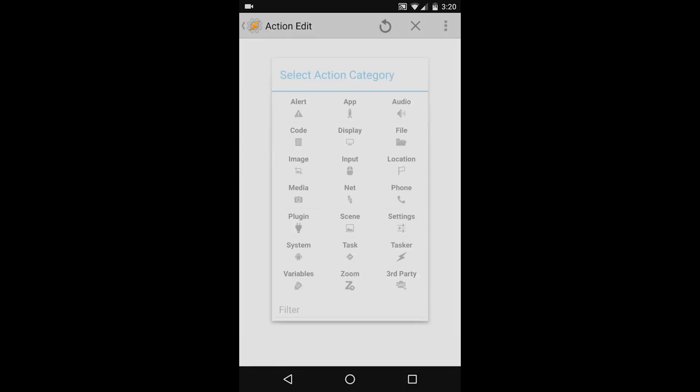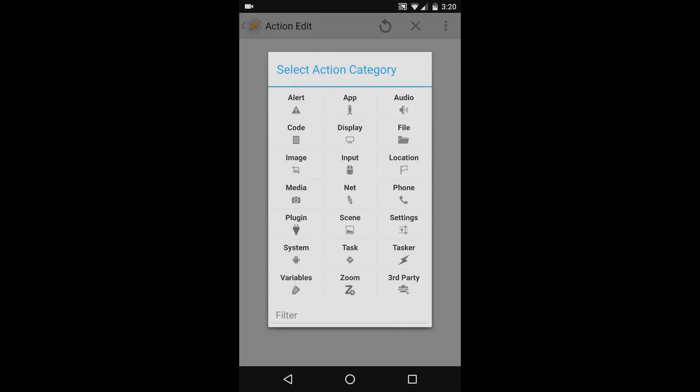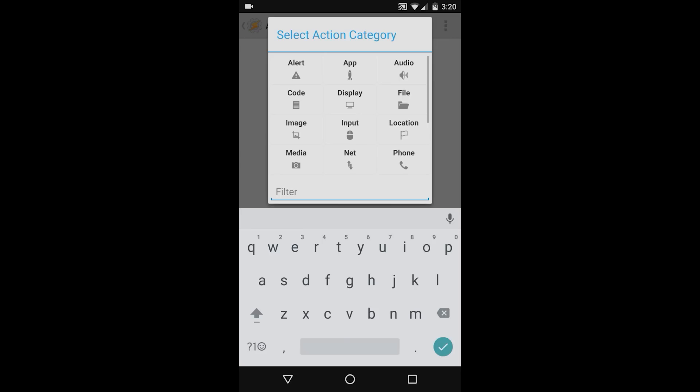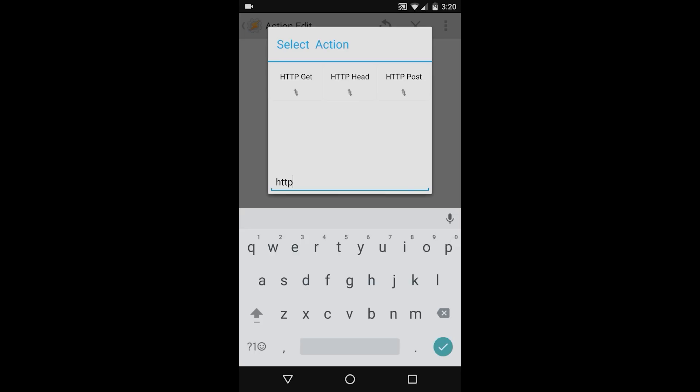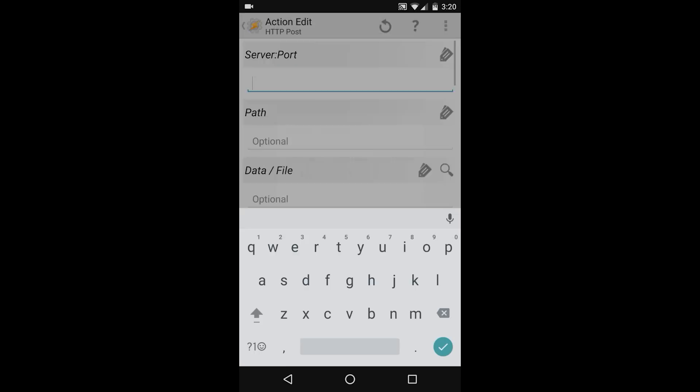Press the plus icon, and then select the action that you would like to occur when the automation is executed. In this case, I'm going to select HTTP Post. You can search for it in the filter bar. Next, we'll need to add the information for your Home Assistant instance. To save some time, I'm going to paste this.